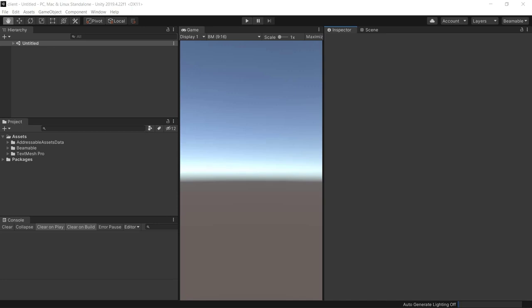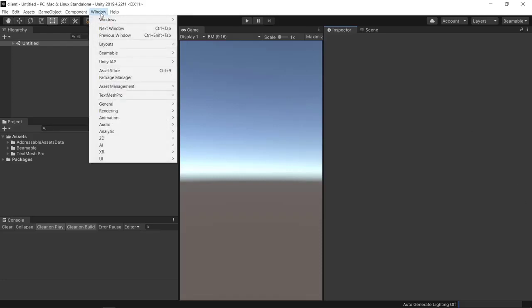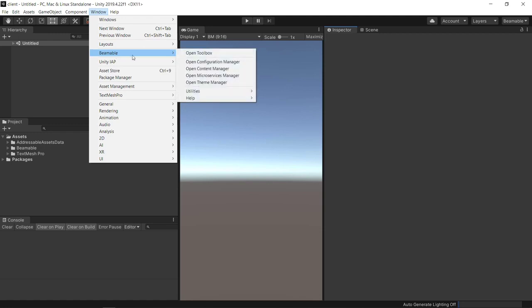The Content Manager window allows game makers to administer in-game content. Here we are inside an empty project with Beamable installed. I'll open Unity's Window menu, then Beamable, and open the Content Manager.